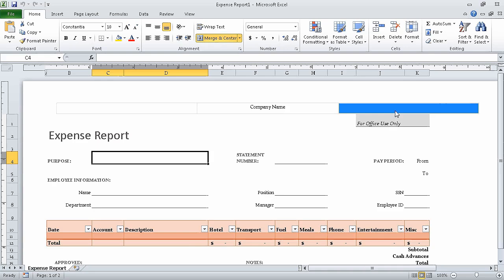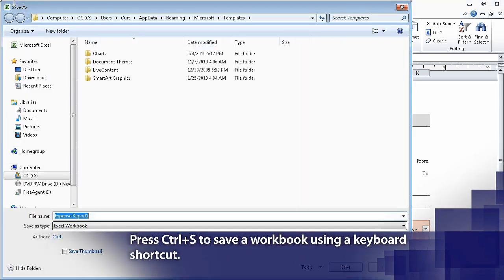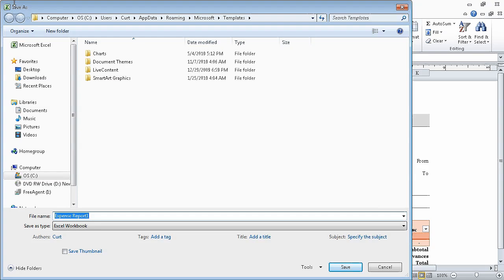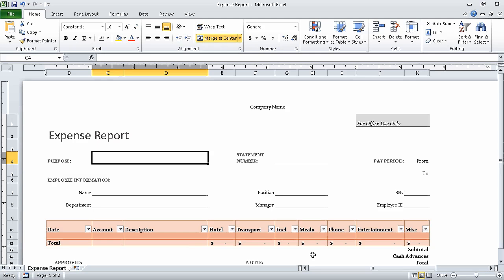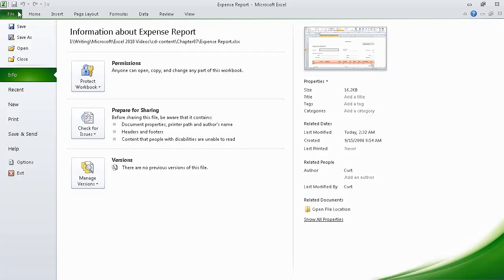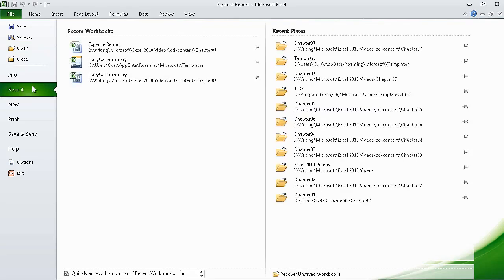Now on the quick access toolbar, click the save button. Then in the save as dialog box, navigate to the chapter 7 folder. Then in the file name box, edit the value so it reads expense report and click save. When you do, Excel saves the expense report workbook. Now click the file tab to display backstage view. Click recent, and then in the recent workbooks list, click the daily call summary workbook, but not the template.